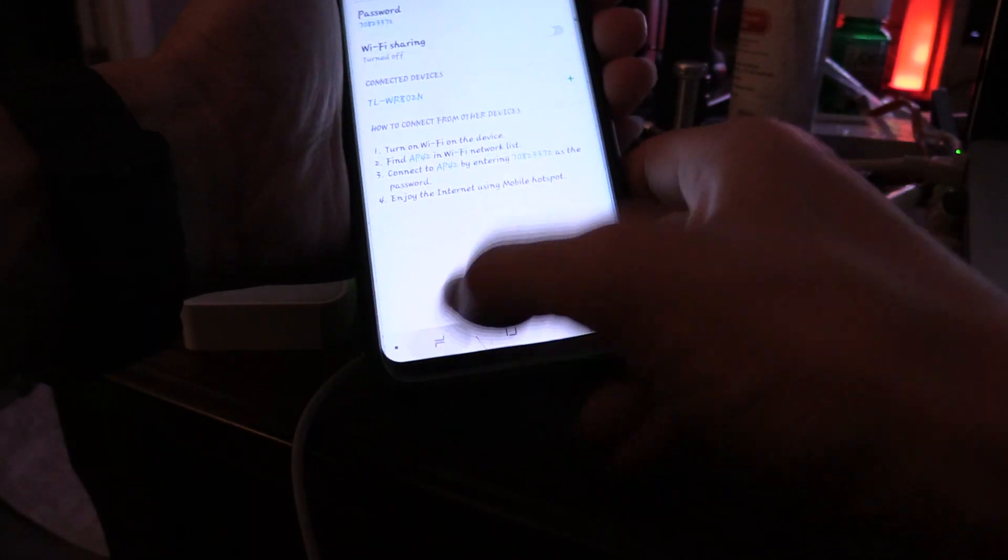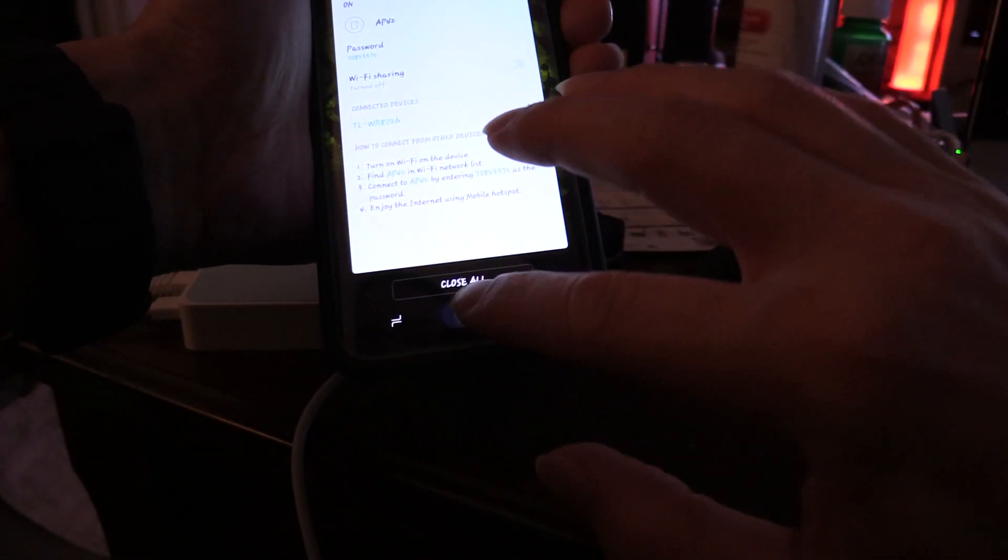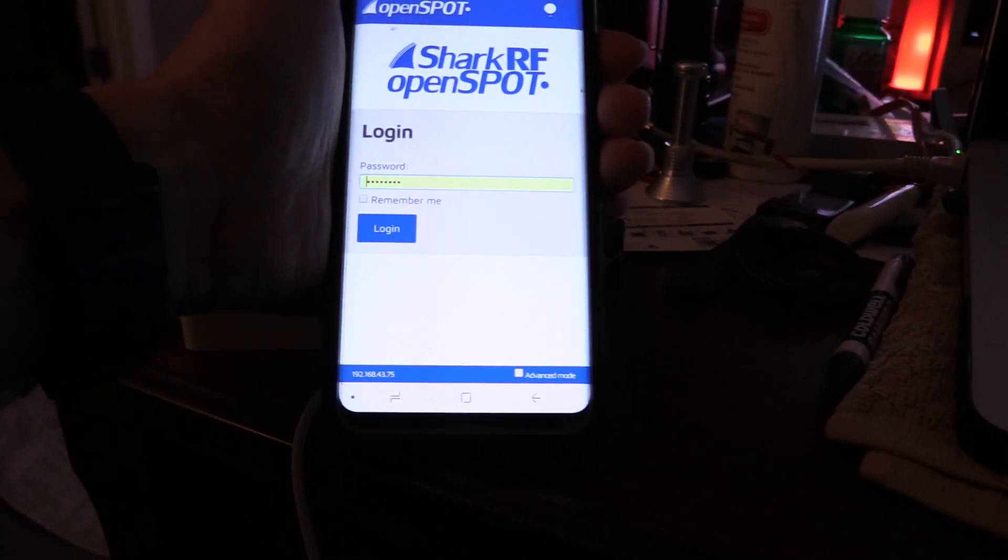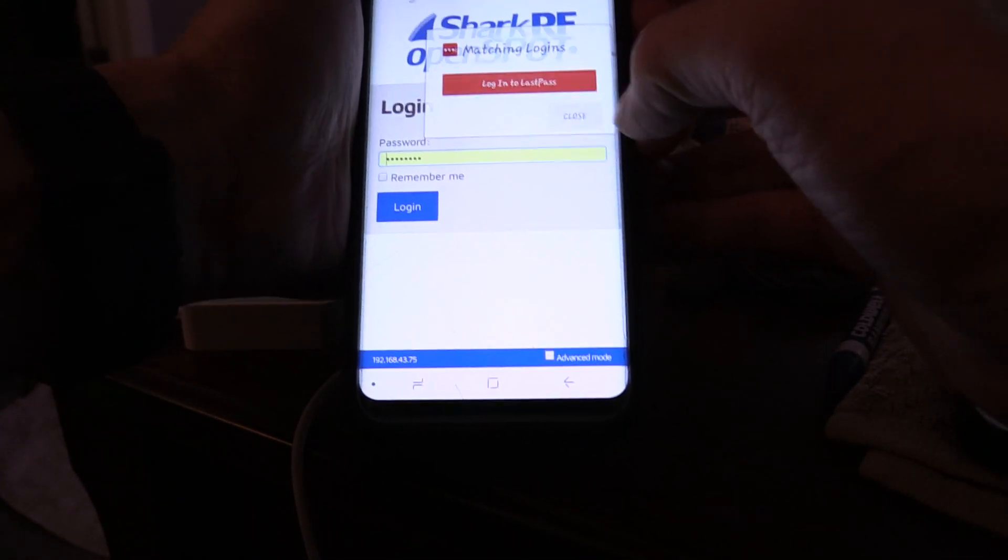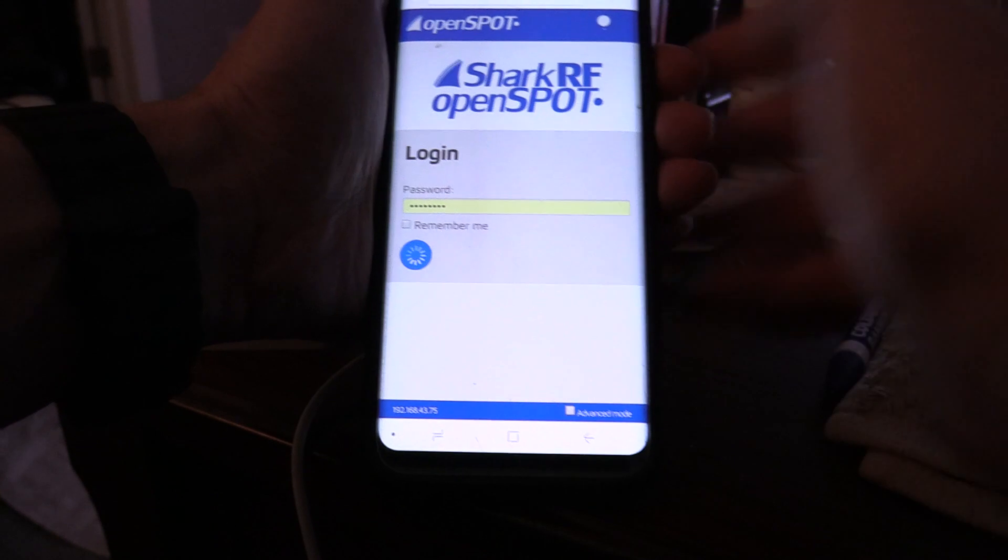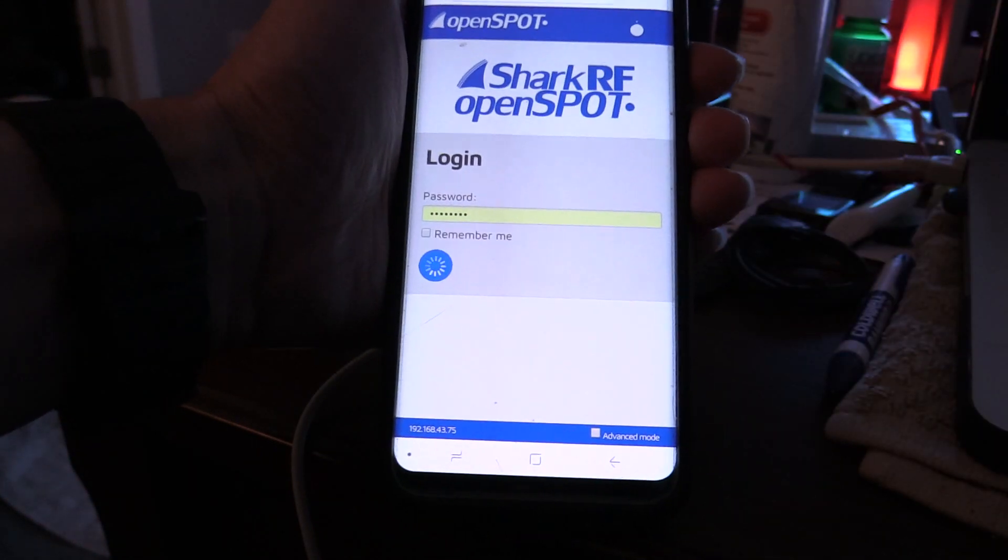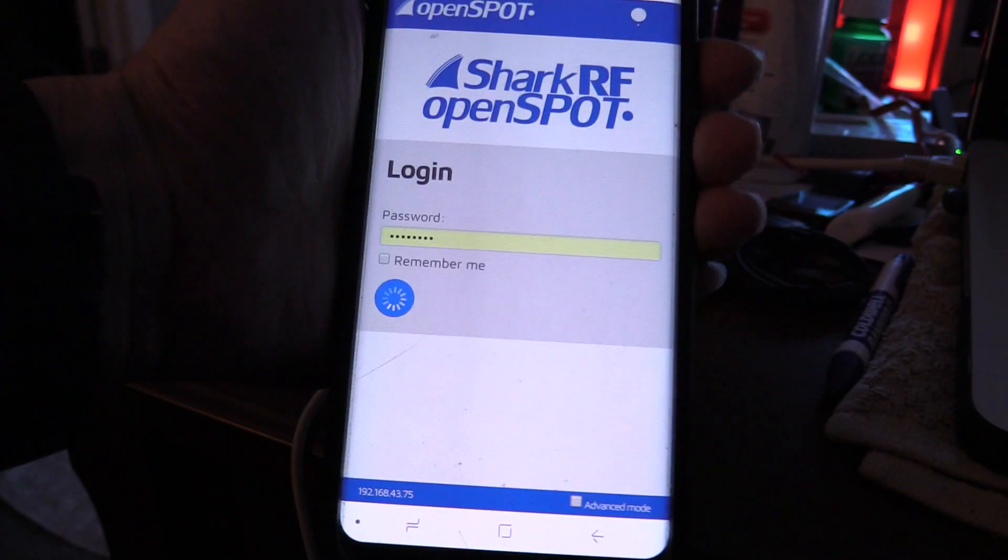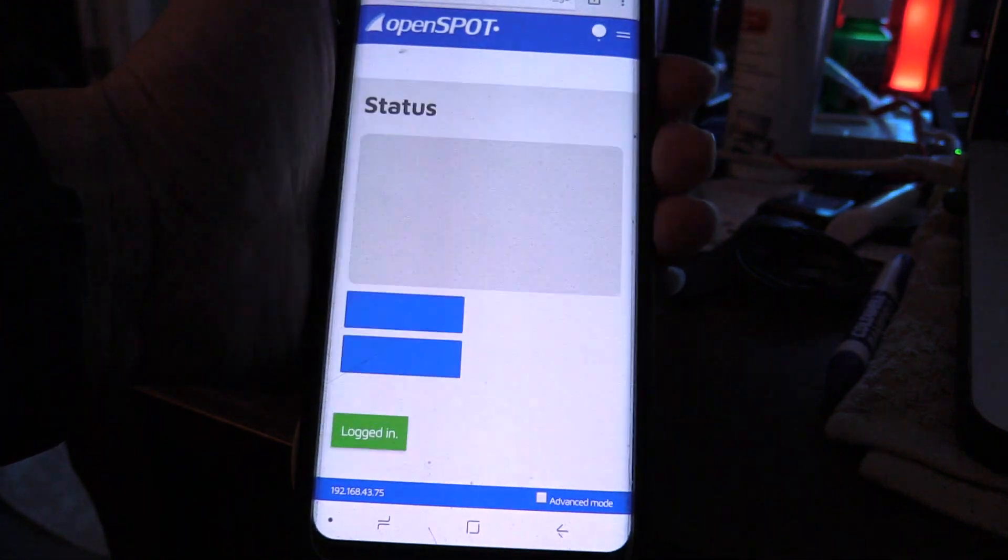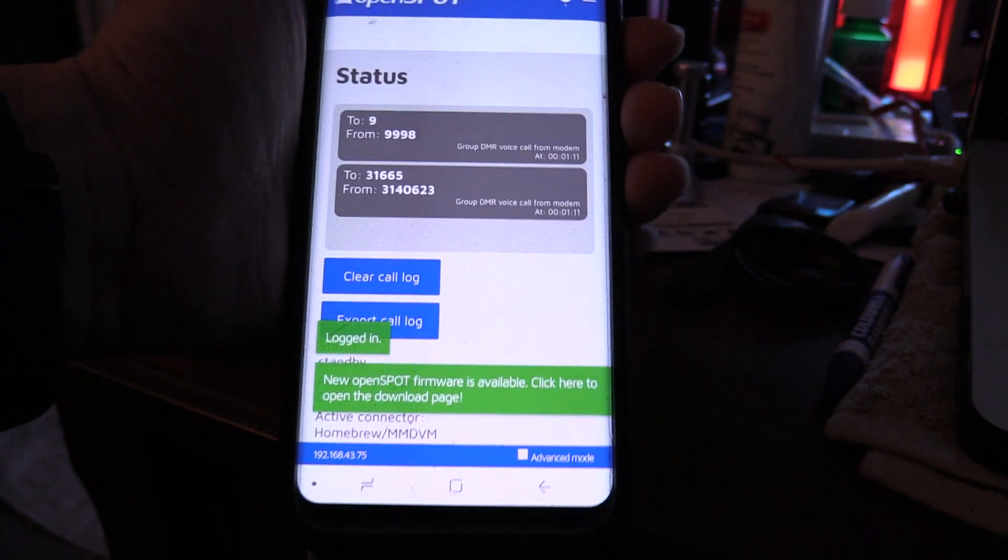On my cell phone here, I'm going to flip over to a web browser, and since I've had the same IP address every time, that comes up. And if I hit login, it's going to go out, take a second to get its act together. And there we go.